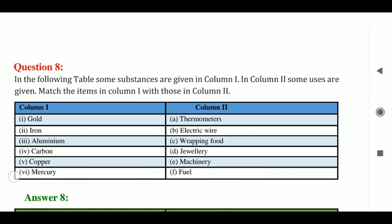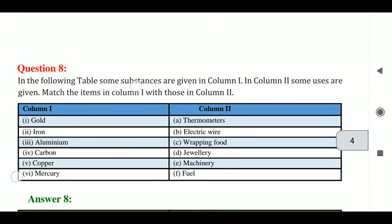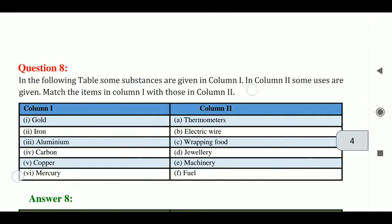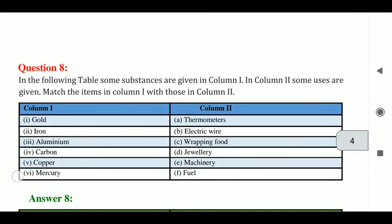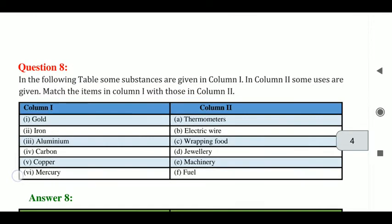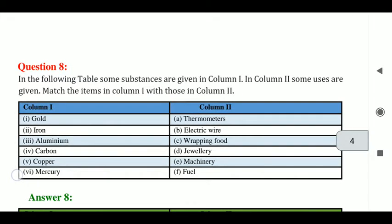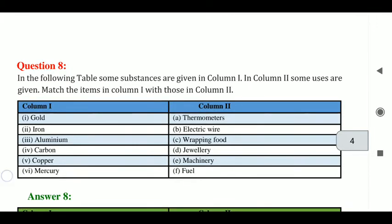In question 8, in the following table, some substances are given in column 1, and some uses are given in column 2. We have to match the items in column 1 with those in column 2. In column 1, some substances are given as names of metals or non-metals, and we have to match them to their uses in column 2.